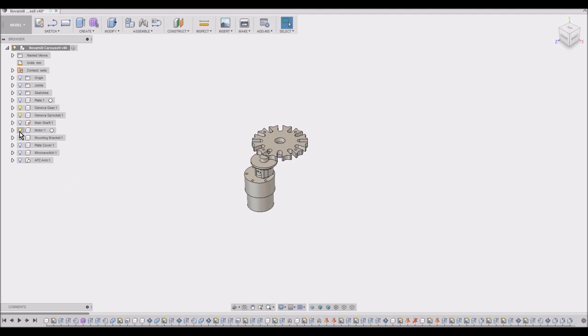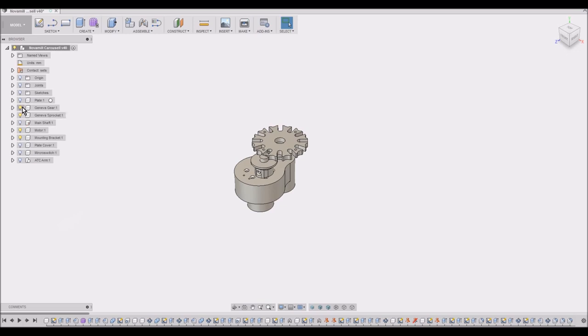So I bought a motor that was roughly the right speed, running that off 12 volts. And then there's a mounting bracket for that motor to hold it in the right place relative to the gear, and that's on a central shaft.